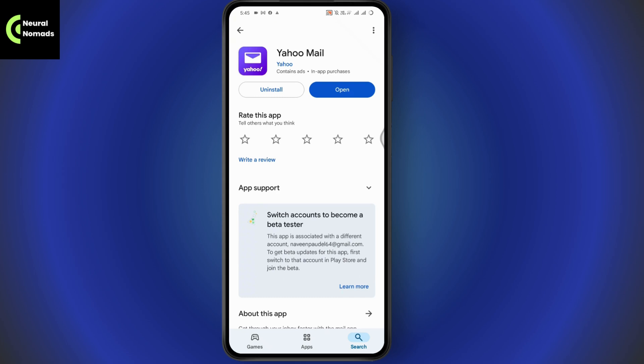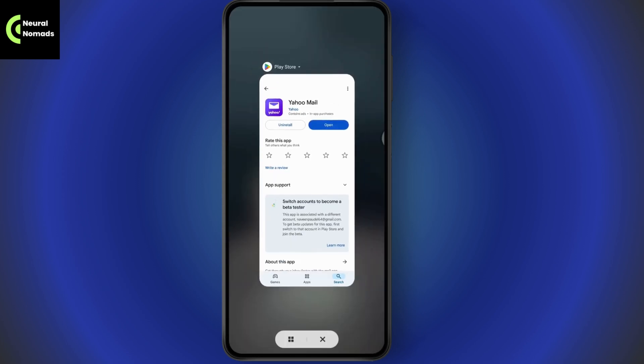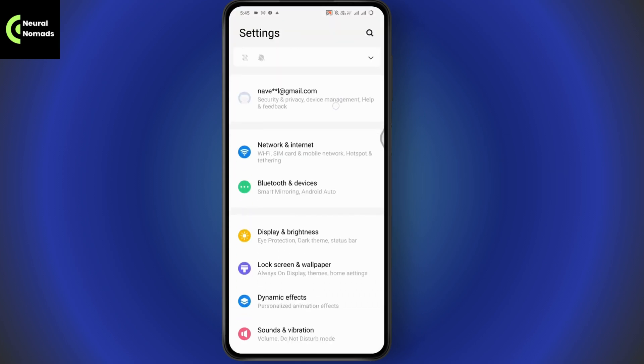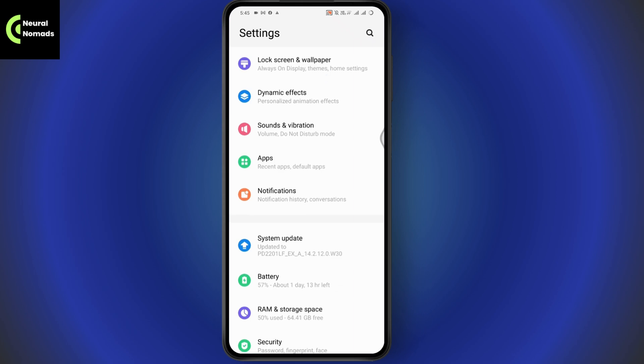After updating, your problem might be fixed. But if that doesn't fix your problem, simply open up your settings. Under Settings, scroll down and go to Apps.